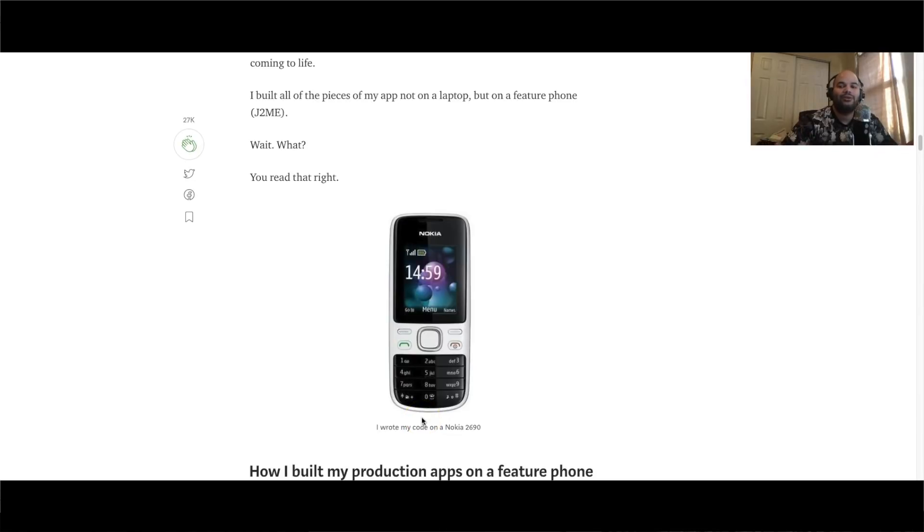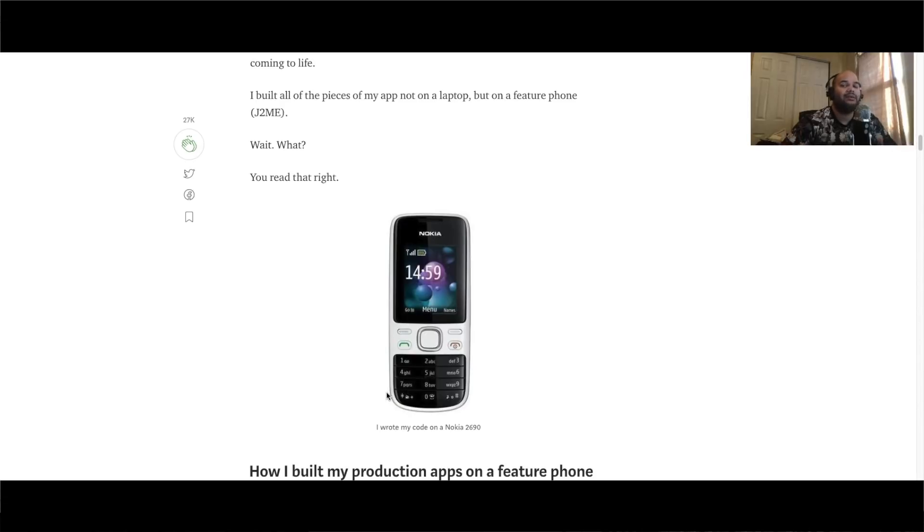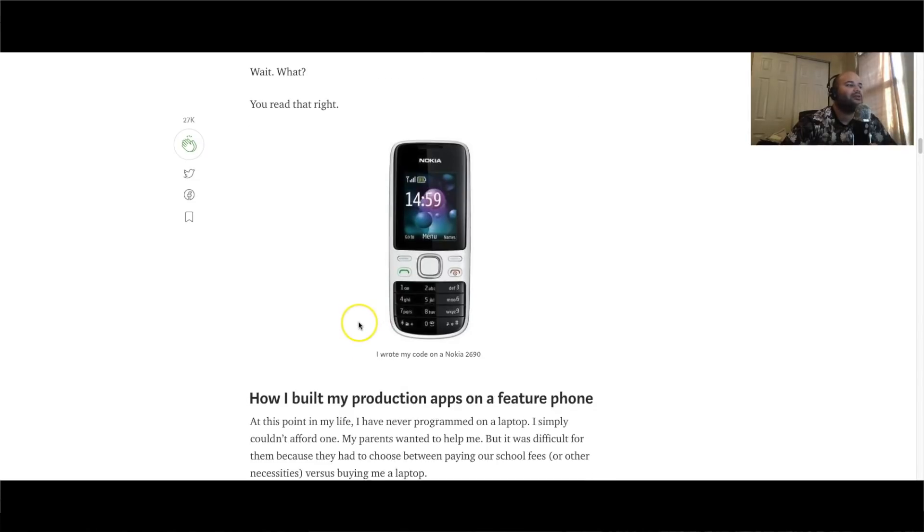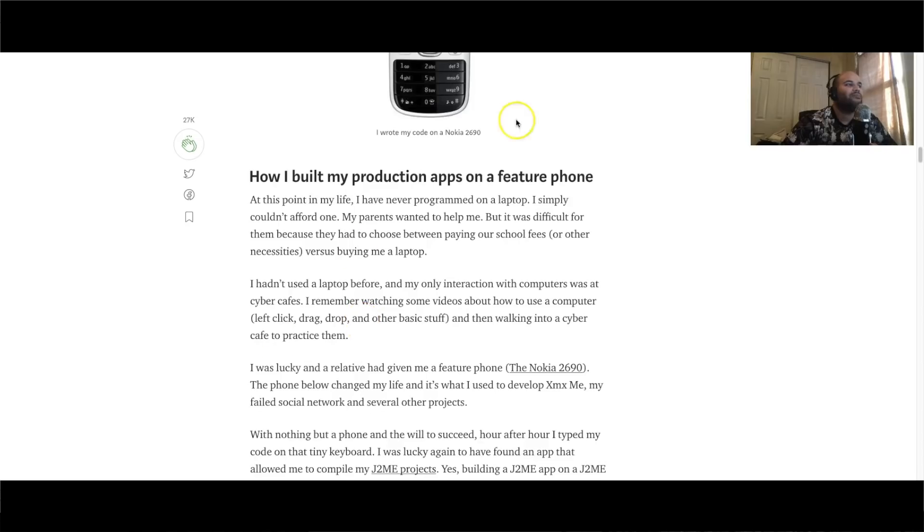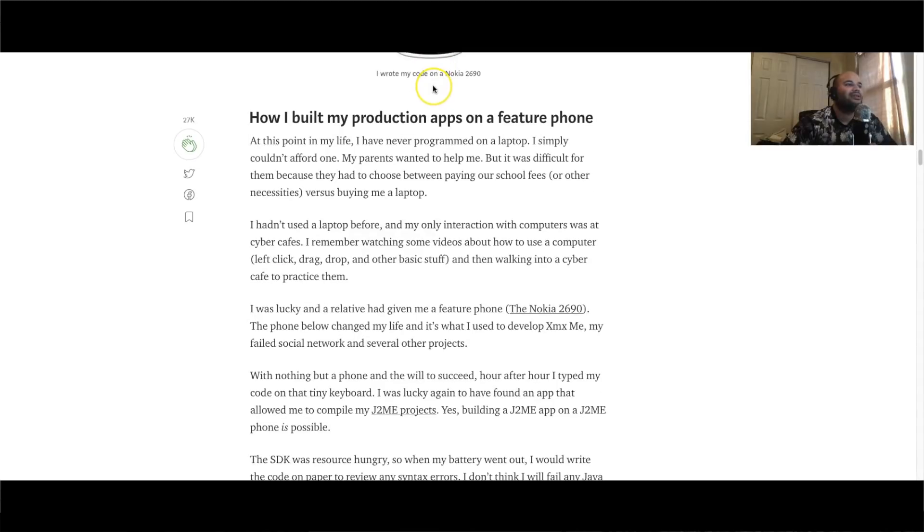You could create an application, you could create your own website through your own phone. You don't even need a computer. And if your computer's slow or whatever you could use something like CodeSandbox.io or Repl.it and pretty much build your application there. So there's really no excuse for you guys, man.